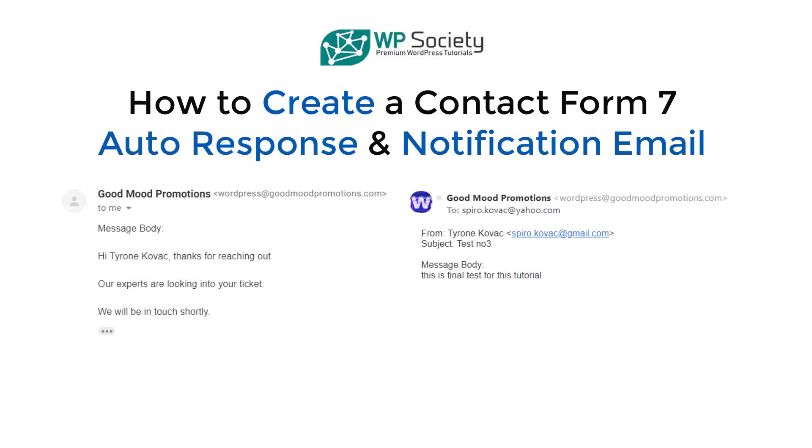Hi guys and welcome to WP Society. In today's video I'm going to show you how to create a Contact Form 7 autoresponse email. We are going to talk about automatic emails, both of them - the one sent to the owner of the website and one sent to the person reaching out to the owner.